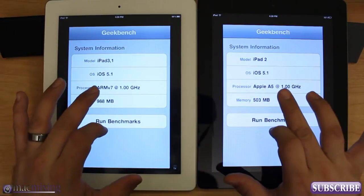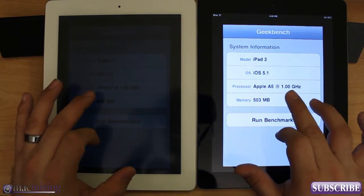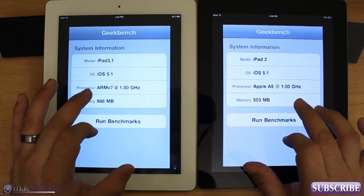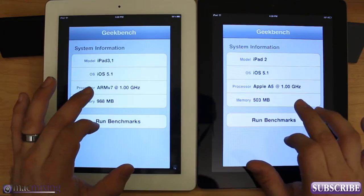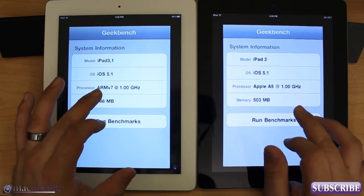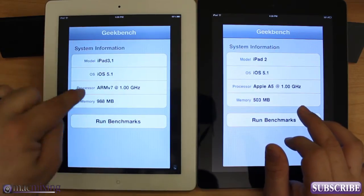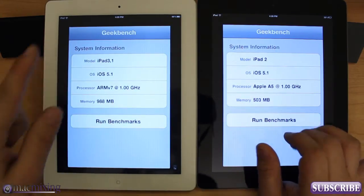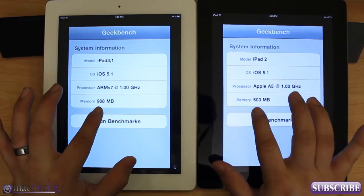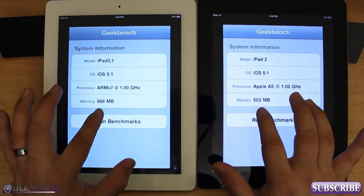They're both running iOS 5.1. The processor model is different, obviously, because this is the A5X, but it's funny how that says Apple A5 for 1 GHz. This says ARM version 7, 1 GHz. This is running the A5X, this is running the A5. Double the memory, double the RAM, as you can see right there.